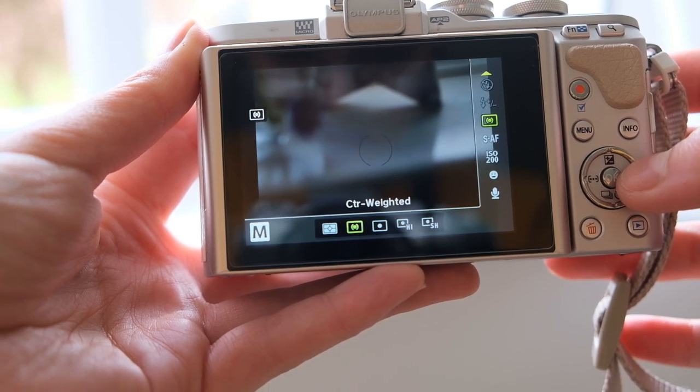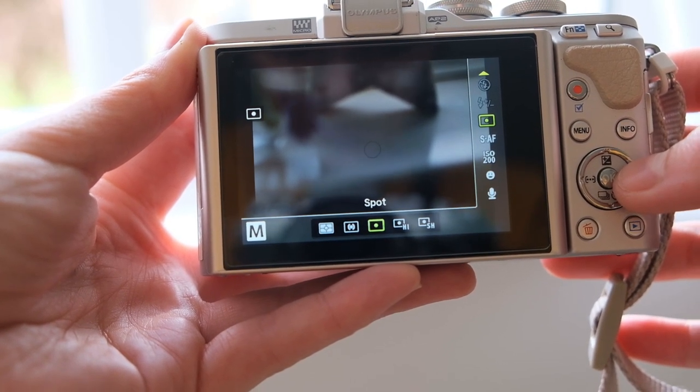Depending on the type of camera you have, you might find a couple of extra modes or find that some of these particular modes are missing. Don't worry — these are modes that manufacturers include depending on the type of camera. If it's a high-end one or a compact camera, some will be more limited or have extra options. Different manufacturers may rename them or call them something else, but they do the exact same thing.